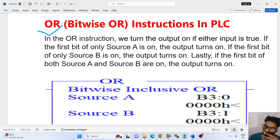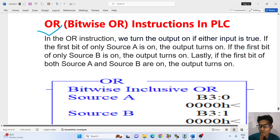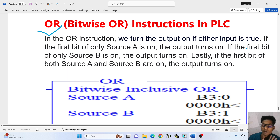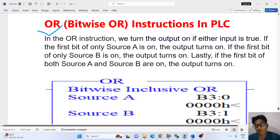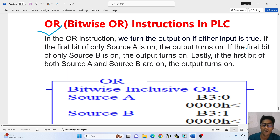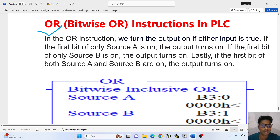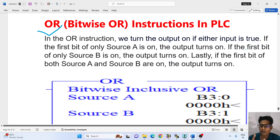If either input is true — if source A is on, the output turns on. If source B value is true and source A value is false, then your output is on. Lastly, if the first bit of both source A and source B are on, then the output will come — if both source A and source B values are true, then your output will be true.